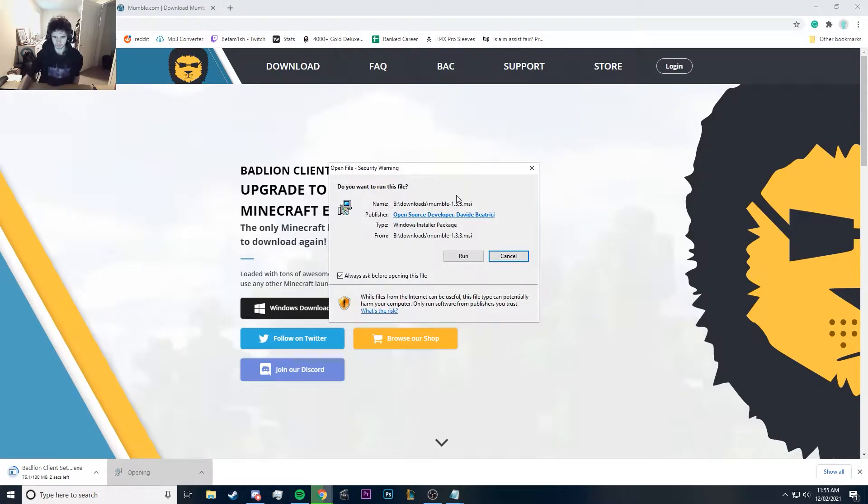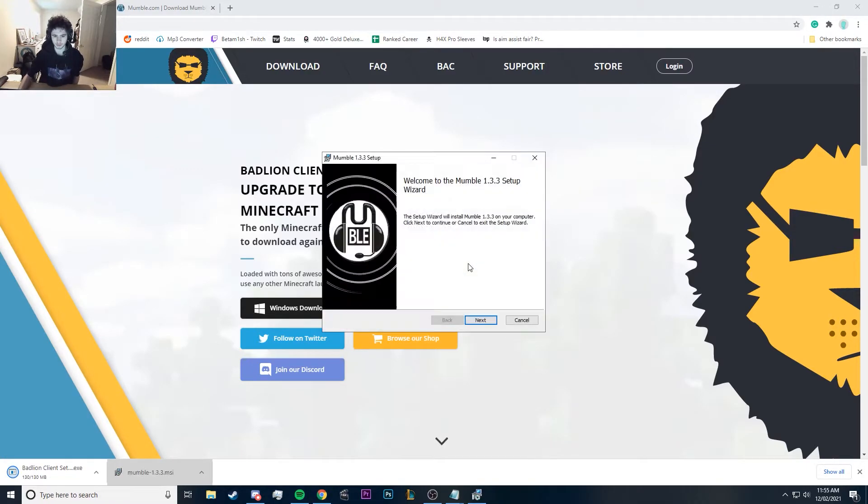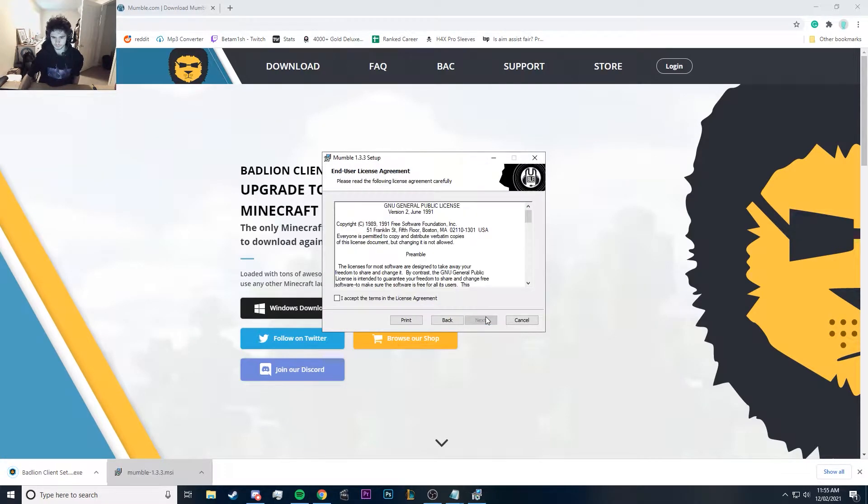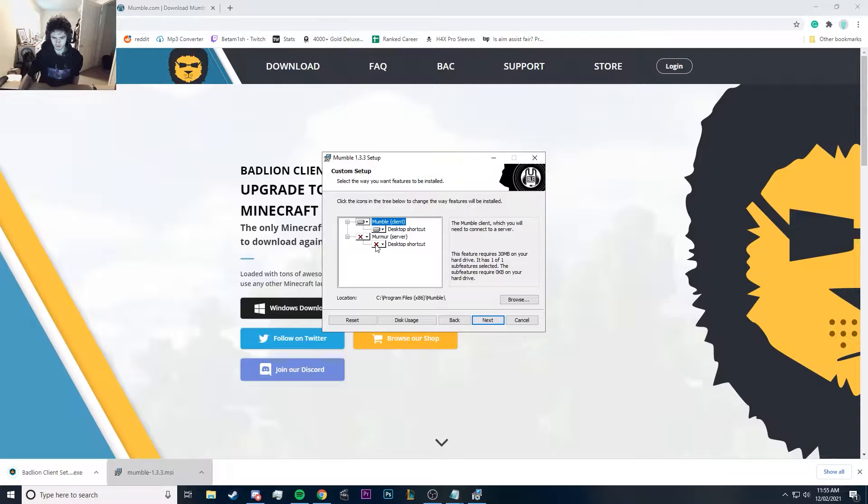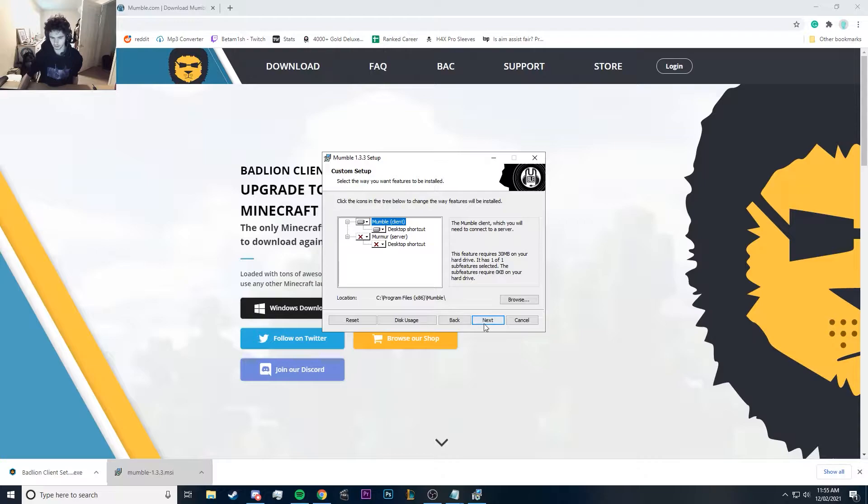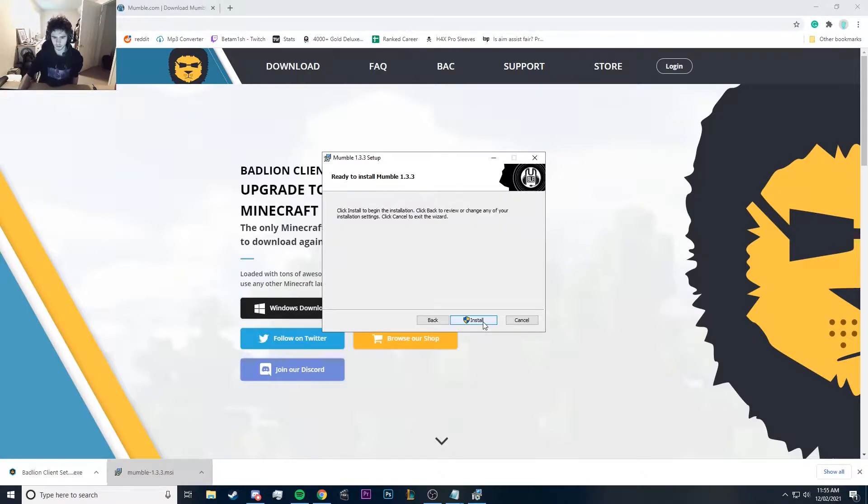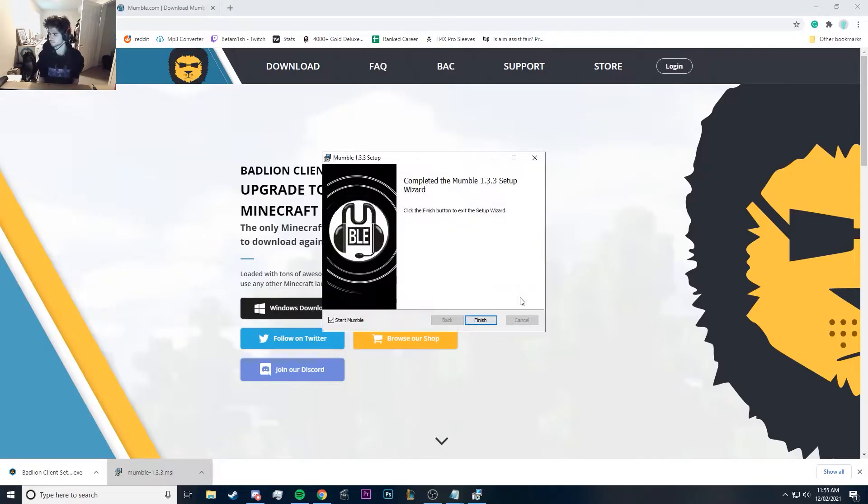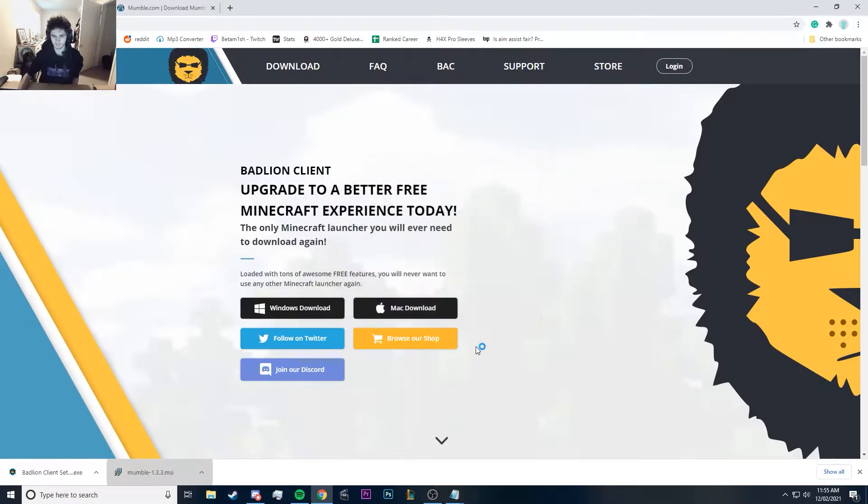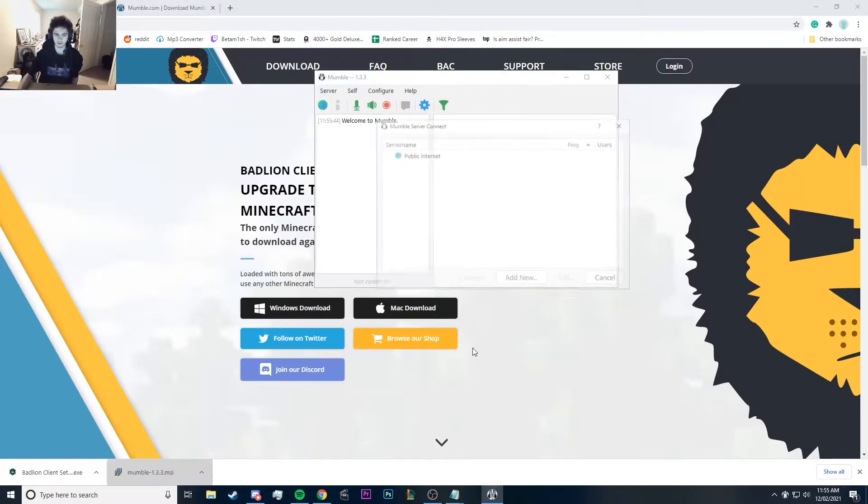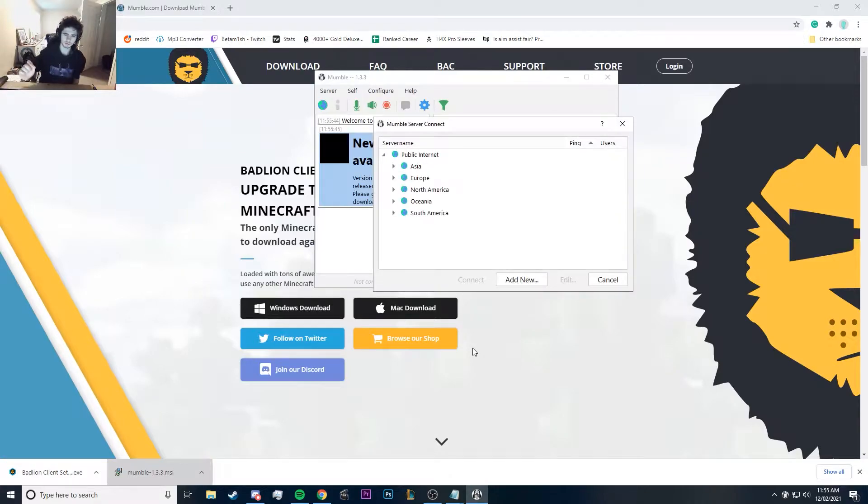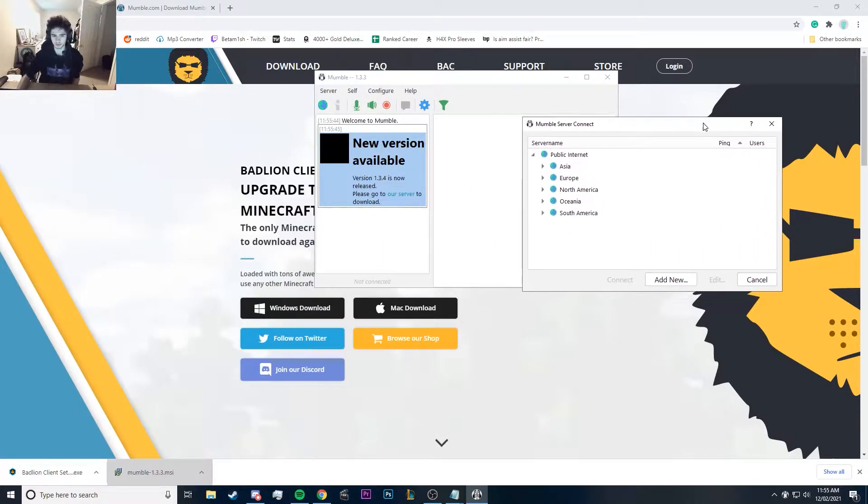We're going to run through real quick. Run it, it'll ask you to set up a bunch of stuff. You don't need this server Murmur, it comes automatically checked off so don't worry about that. Next, install, yes, finish.